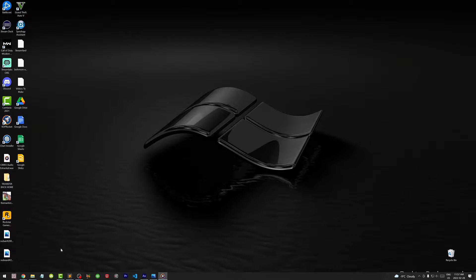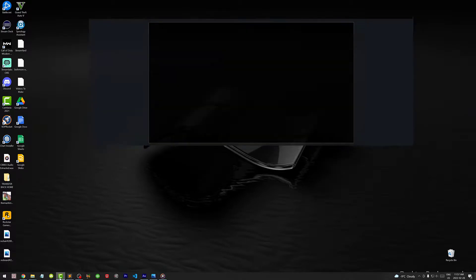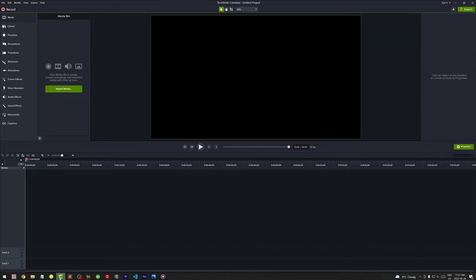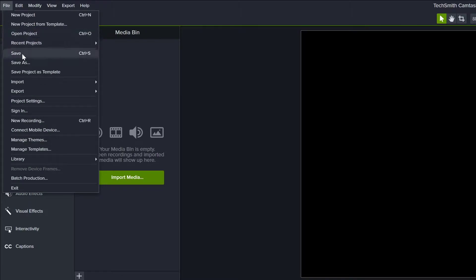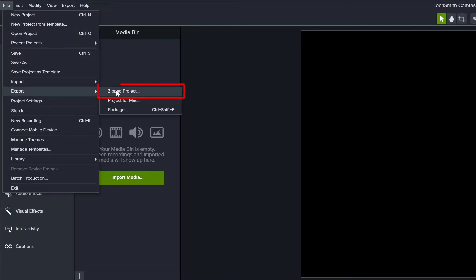Now it's true that you don't really need to know where your screen recordings are saved if you're just going to save your project by exporting it to a zip file, because all your screen recordings will be included in that export.